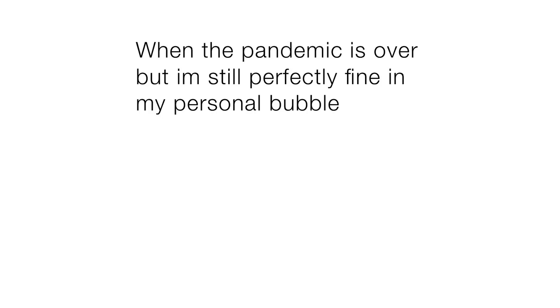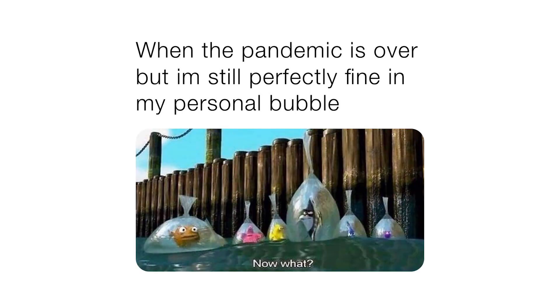When the pandemic is over, but I'm still perfectly fine in my personal bubble. Now what?